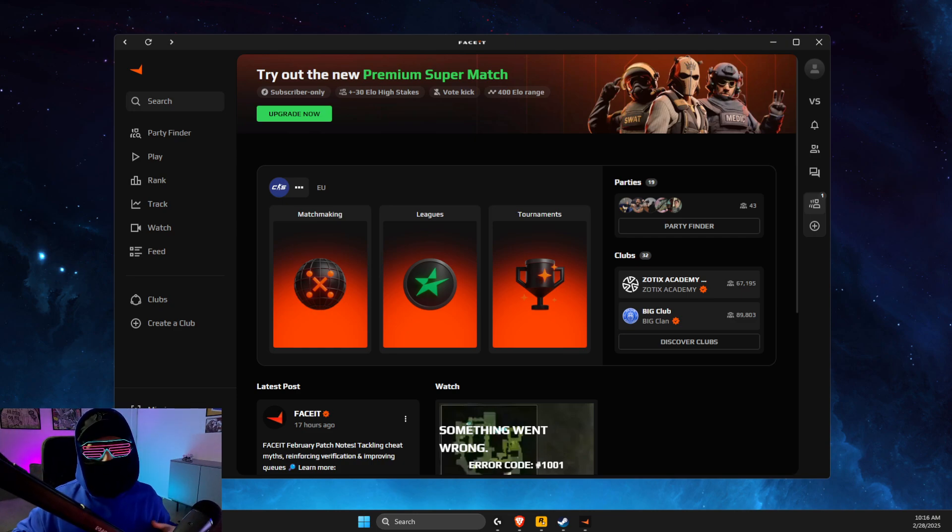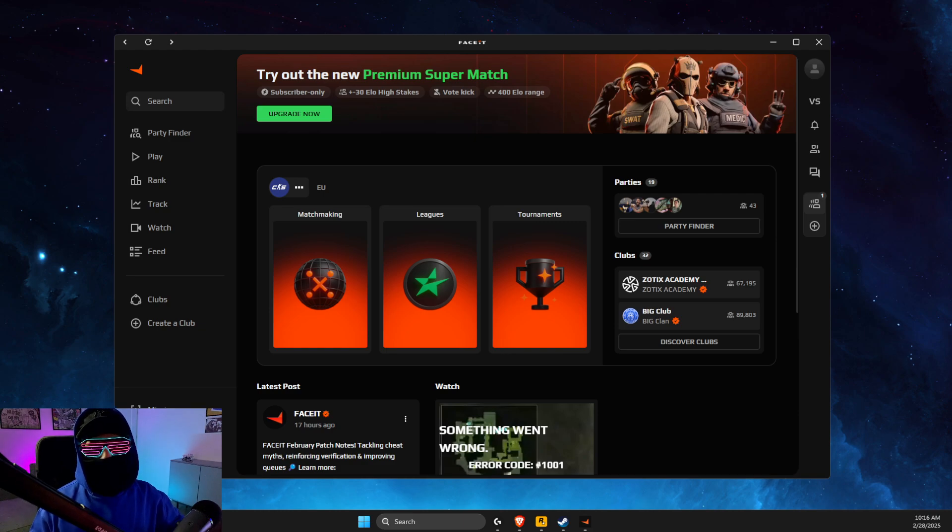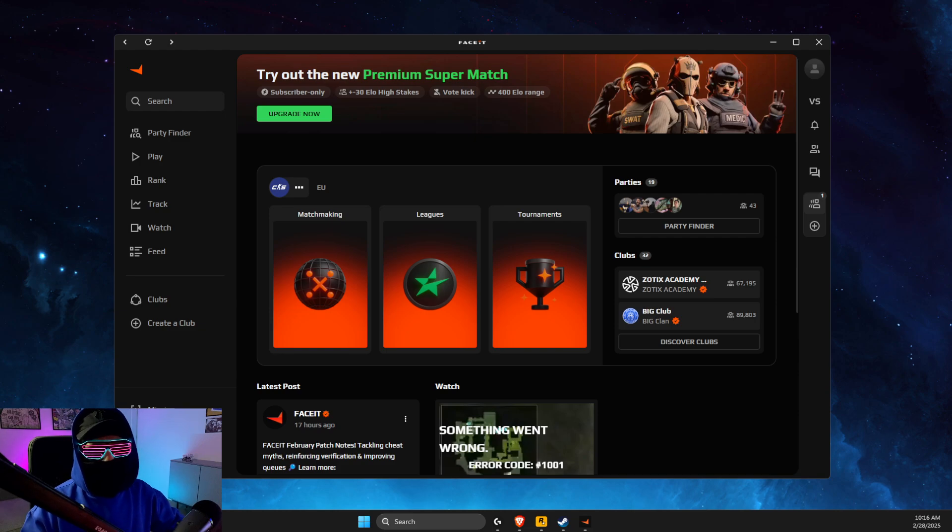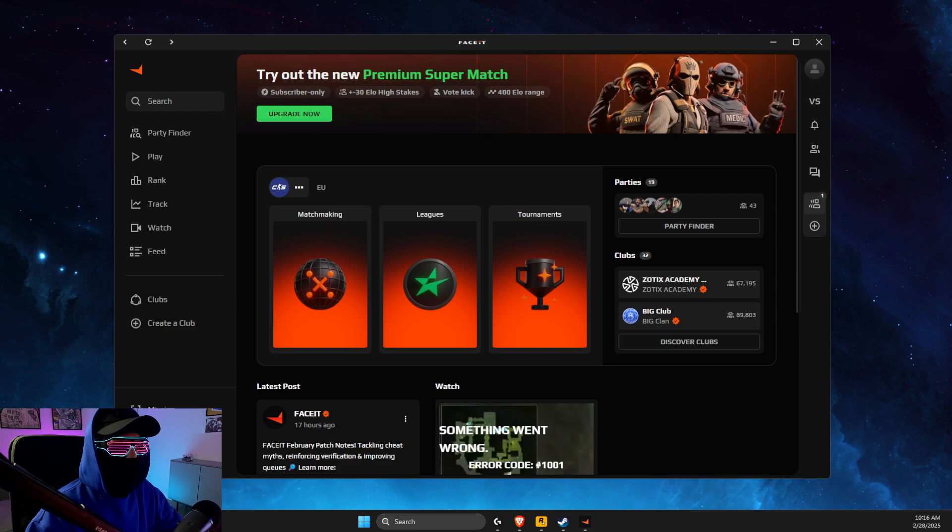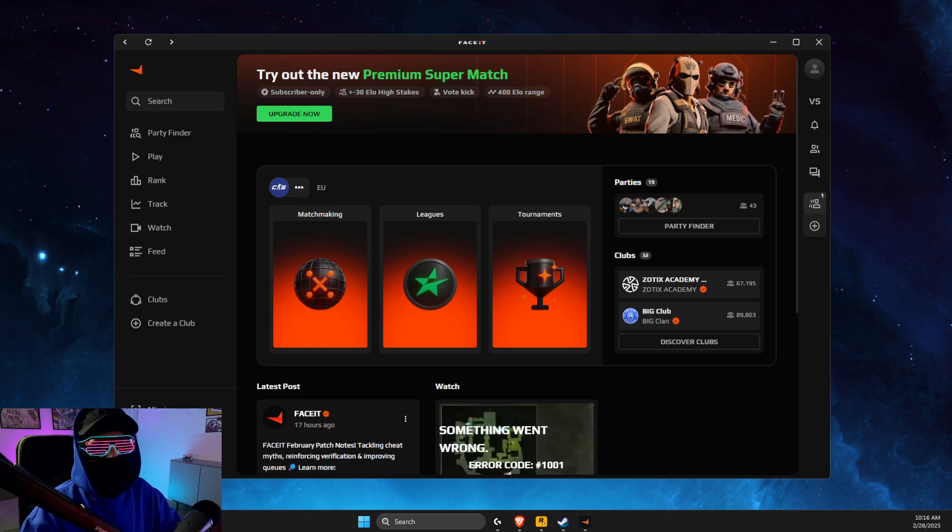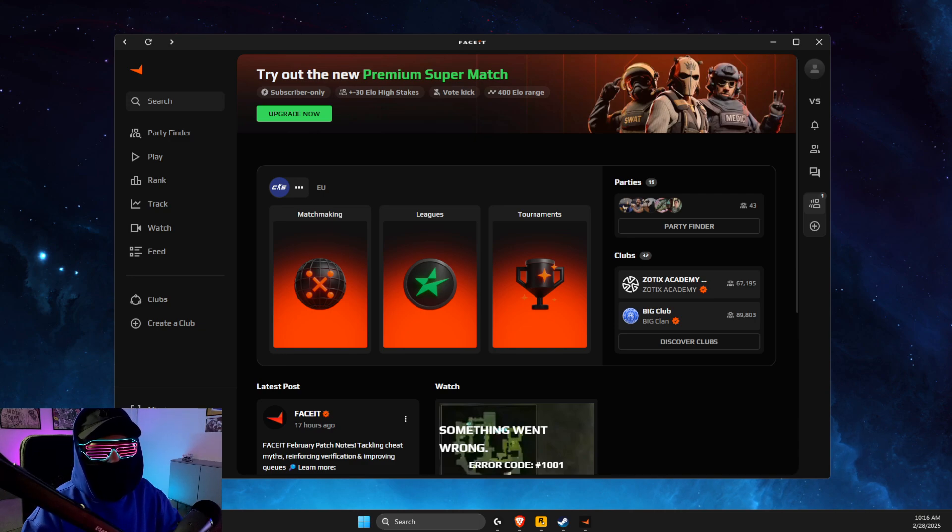Hey guys, in this video I will show you how you can fix your Steam account is already connected to another Faceit account. So as you may know, if you connect your Faceit account and your Steam account, you cannot unlink it. It will always be linked.